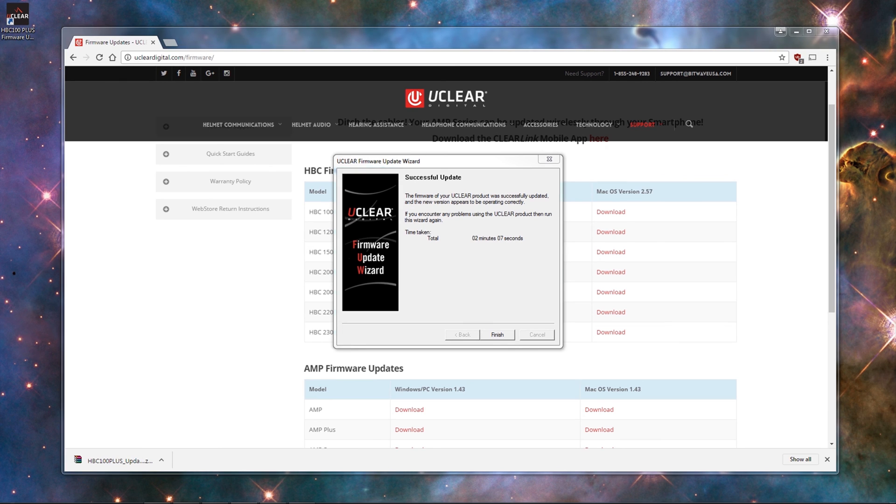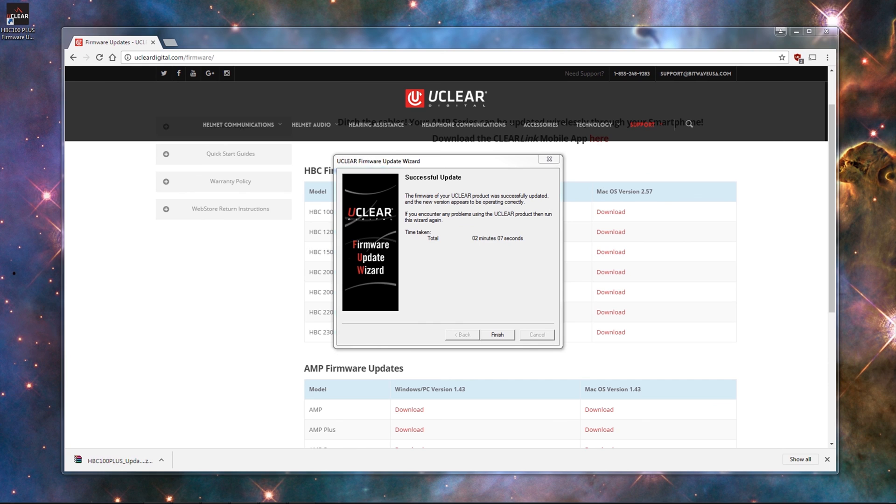If you have another uClear device, open the update program again and follow the same steps. After updating, you will have to repair any previous devices you had connected. And that is the process for updating the firmware on your uClear device. Thank you for watching.